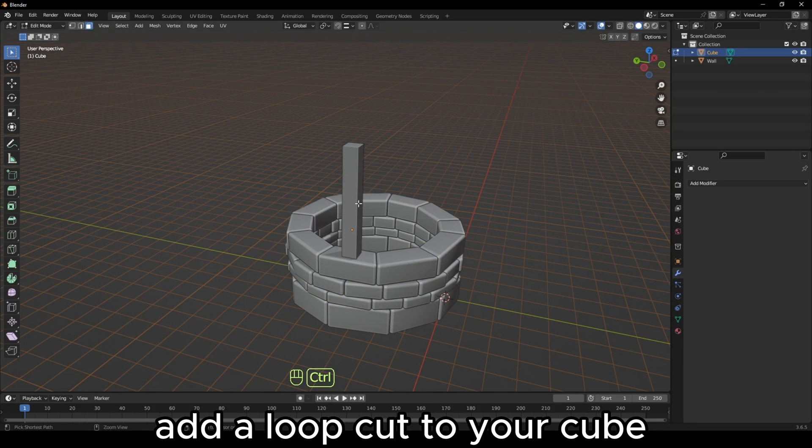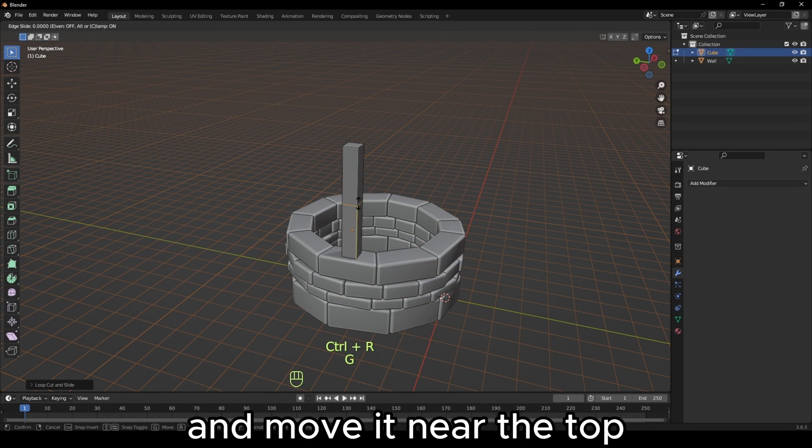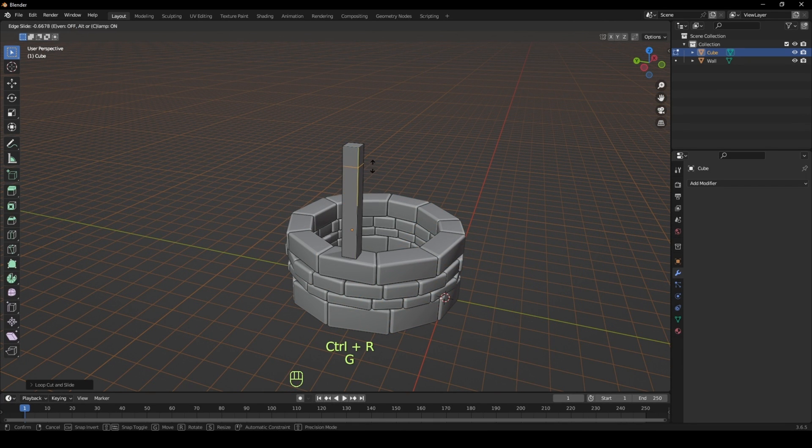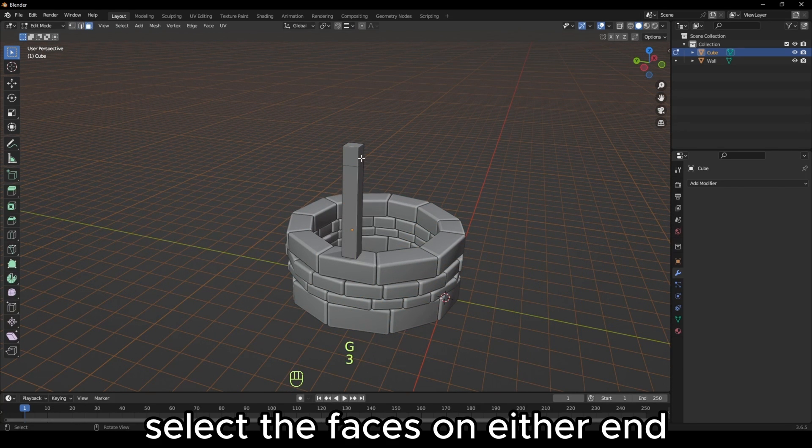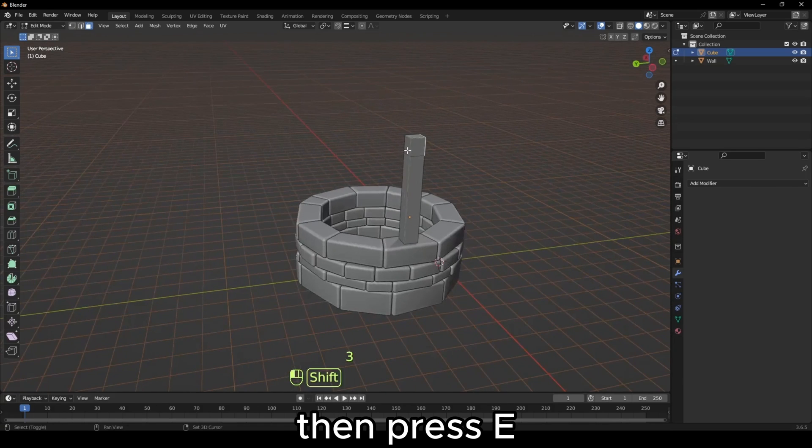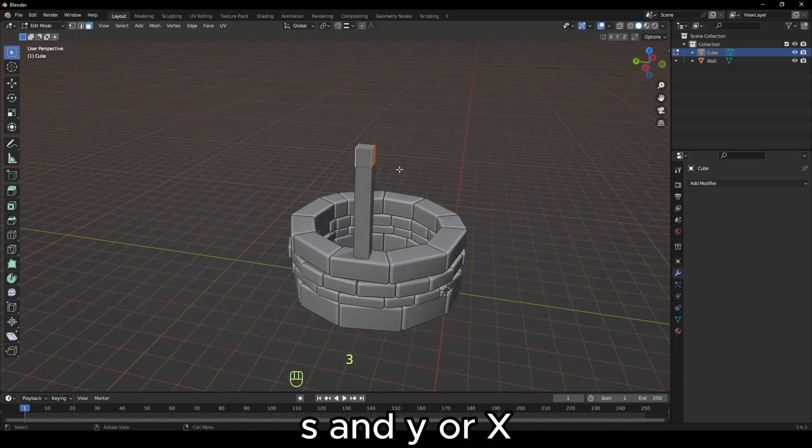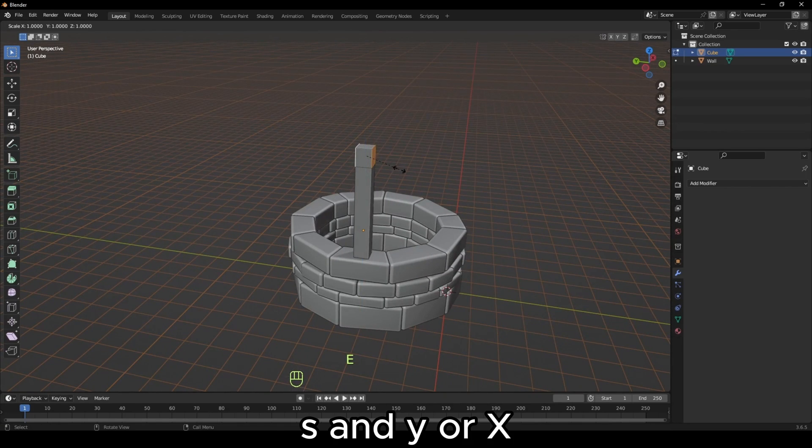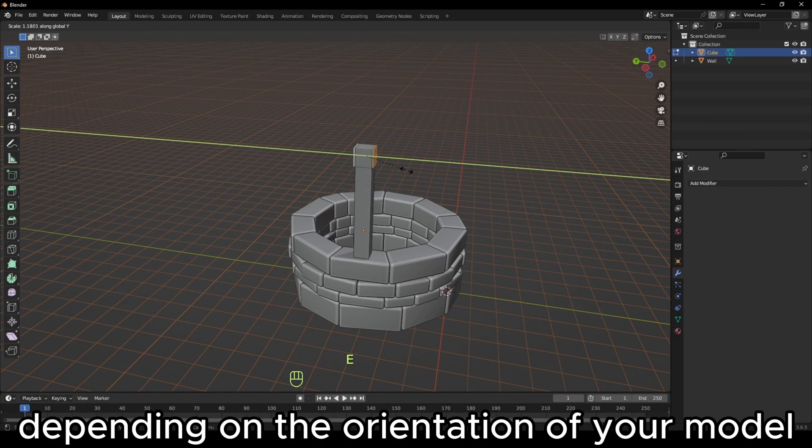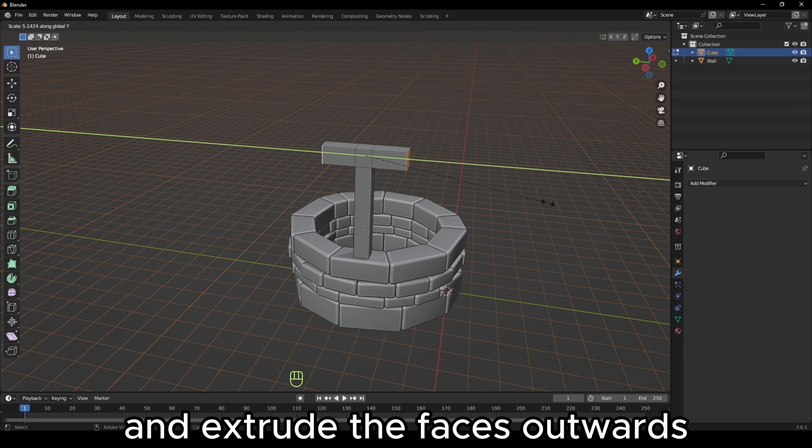Add a loop cut to your cube and move it near the top. Select the faces on either end, then press E, S and Y or X depending on the orientation of your model and extrude the faces outwards.